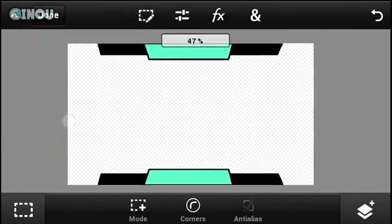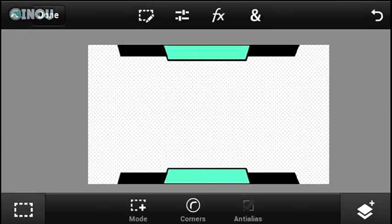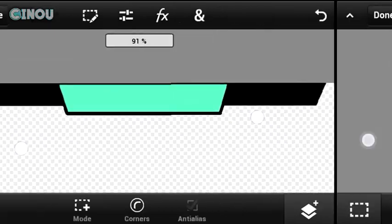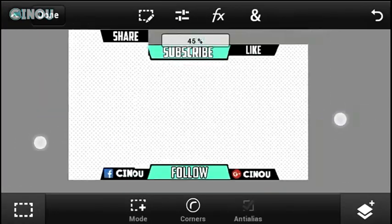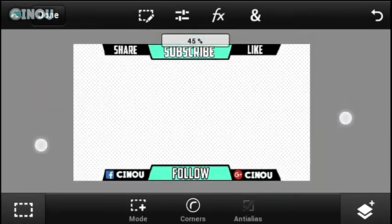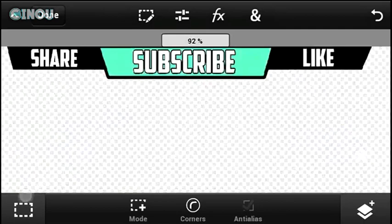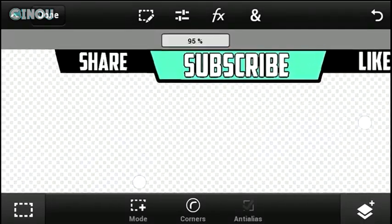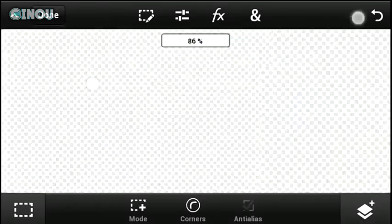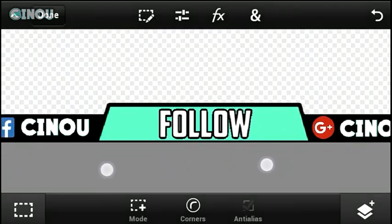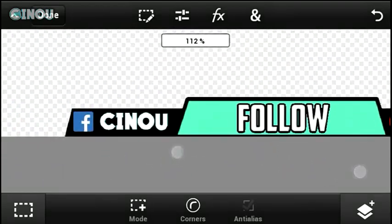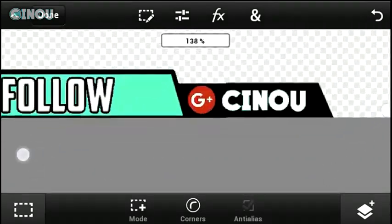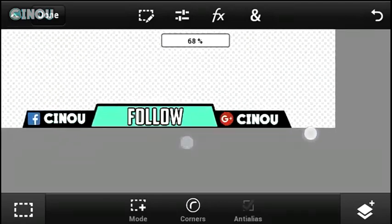Go ahead and add some text to your overlay. As you can see, I added Subscribe, Like, and Share at the top, and Follow at the bottom so people will follow my Facebook page and Google Plus.